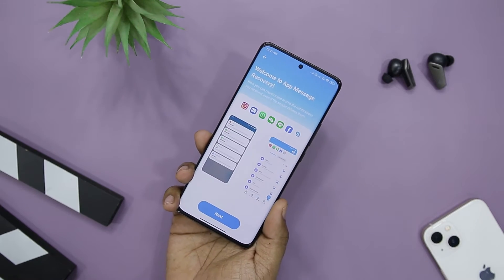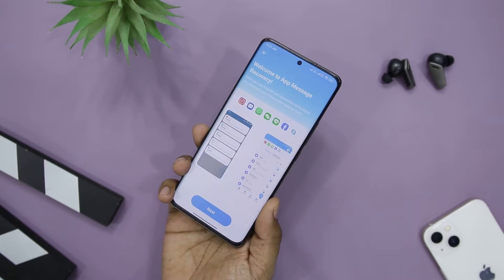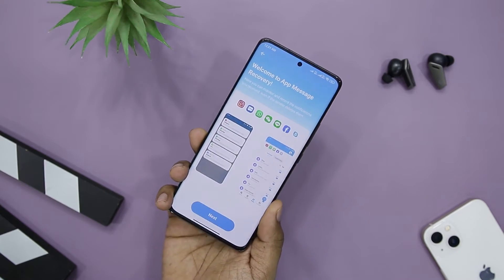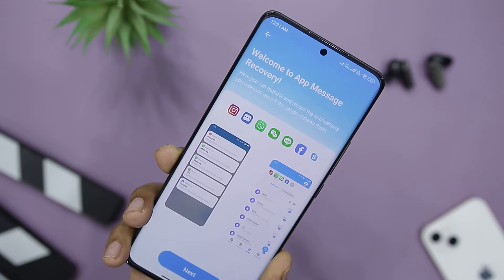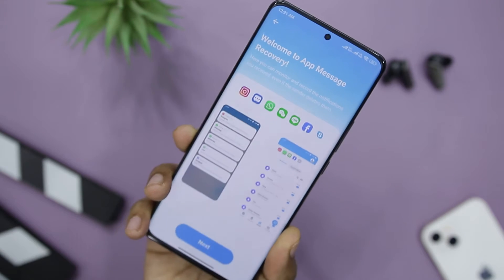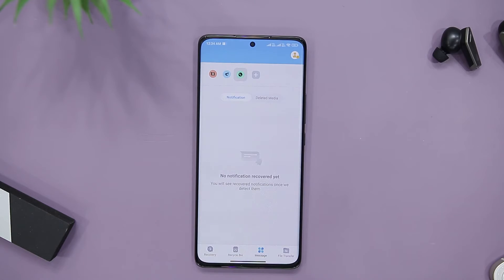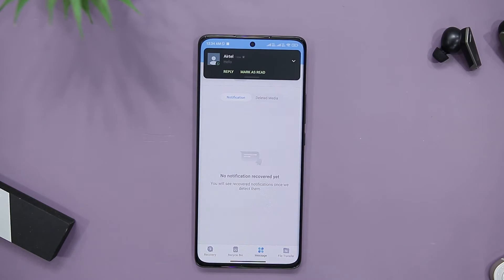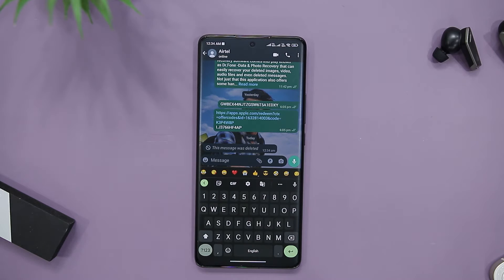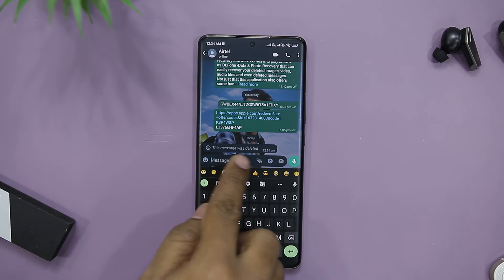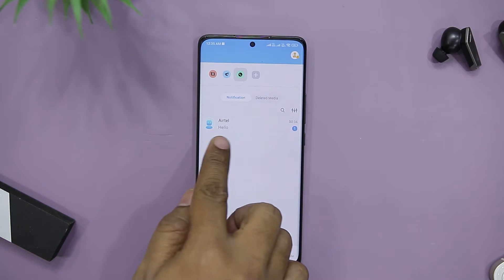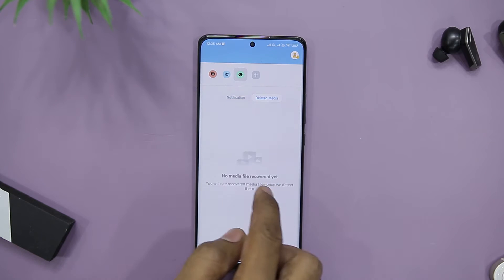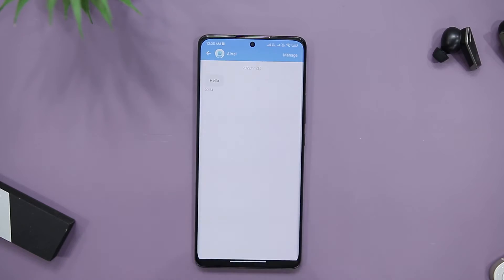This app can also recover deleted WhatsApp messages and messages from similar messaging applications. To recover WhatsApp data, choose the Recovery WhatsApp Data option from the main menu. In addition, it also scans for deleted chats on your device, so you can recover deleted WhatsApp messages with it as well.